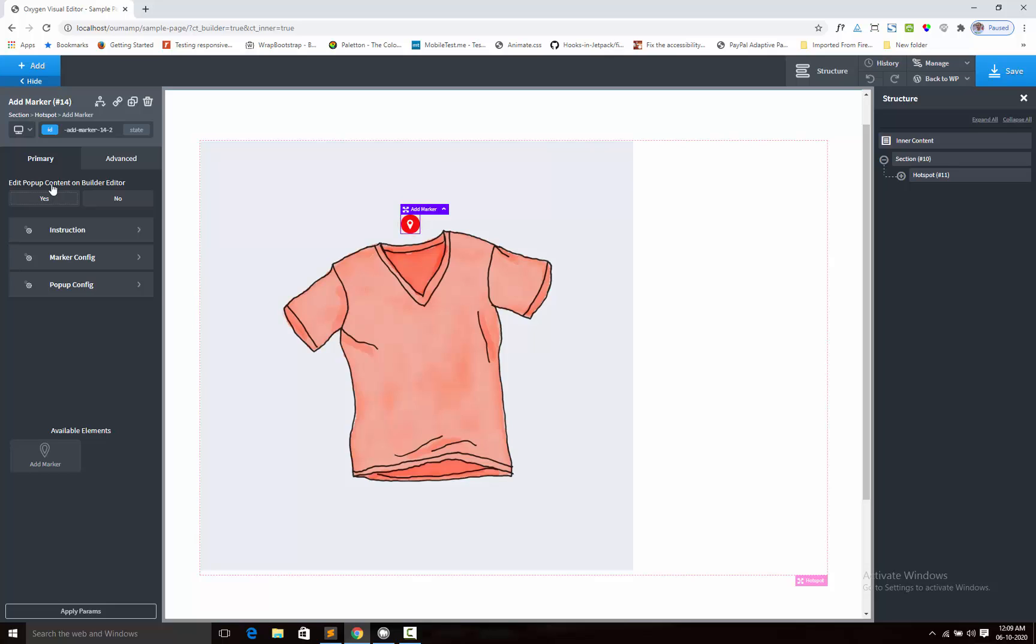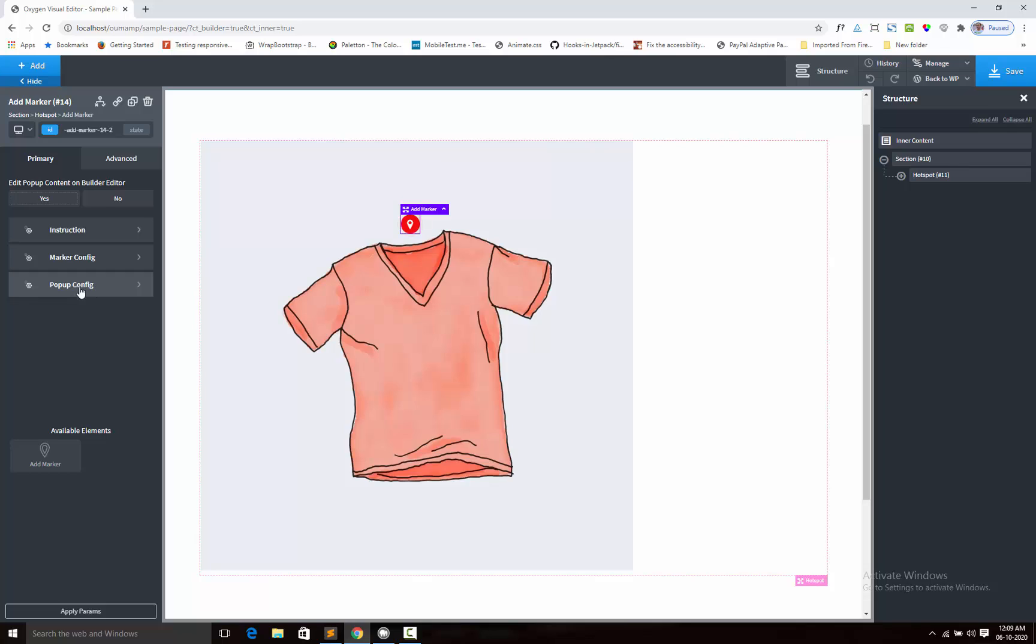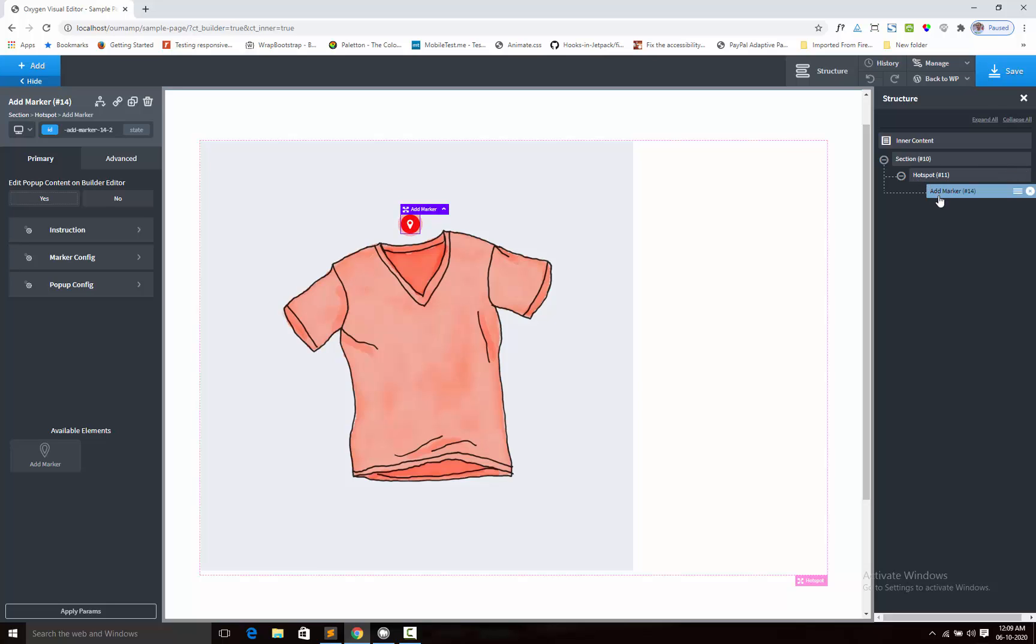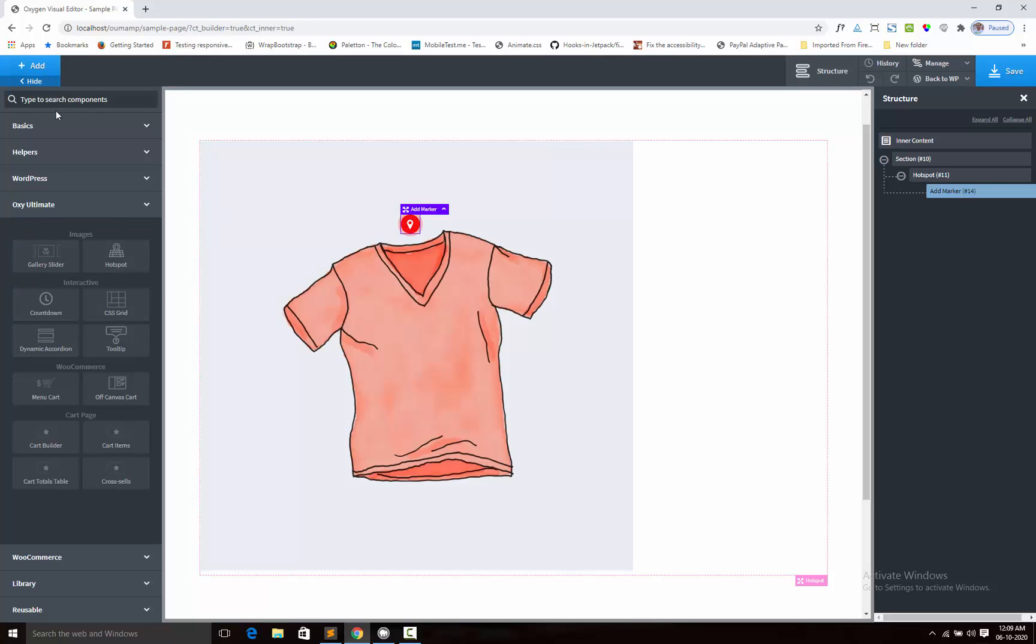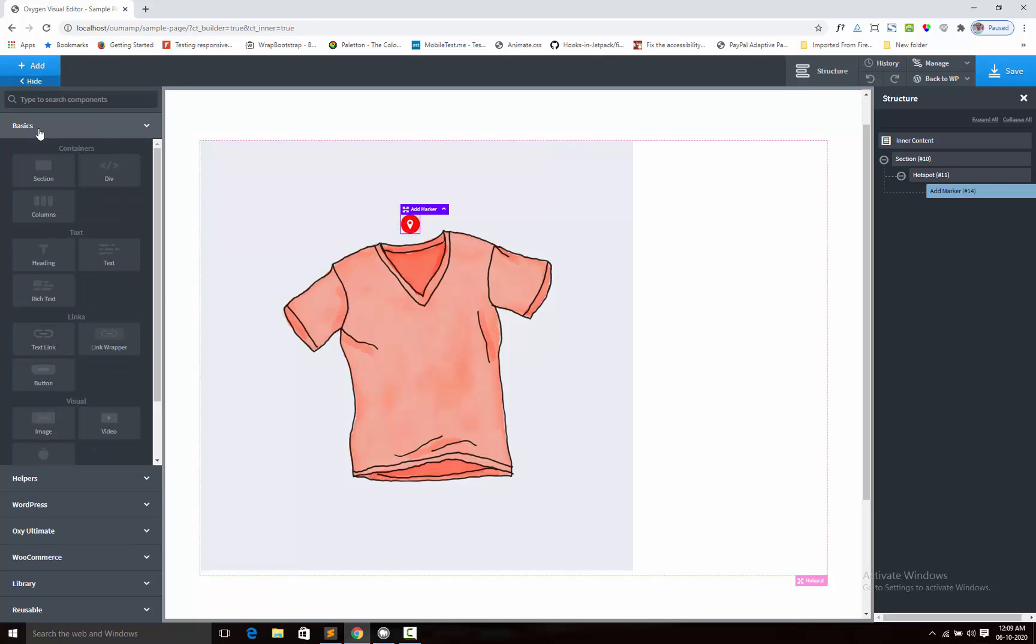Next I shall add the content for popup element. After adding the popup content, we shall adjust the popup design from popup config options. So structure would be like this: under hotspot, you will add the marker. Inside the marker, you will add the content for popup via any oxygen component, like I am adding the text.